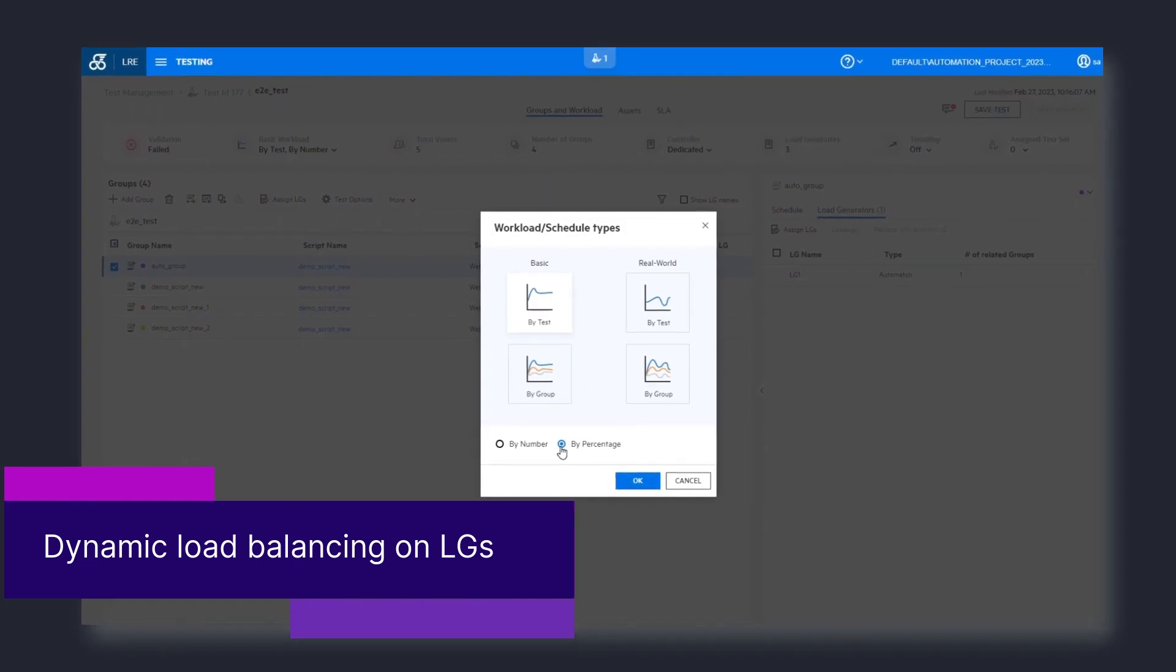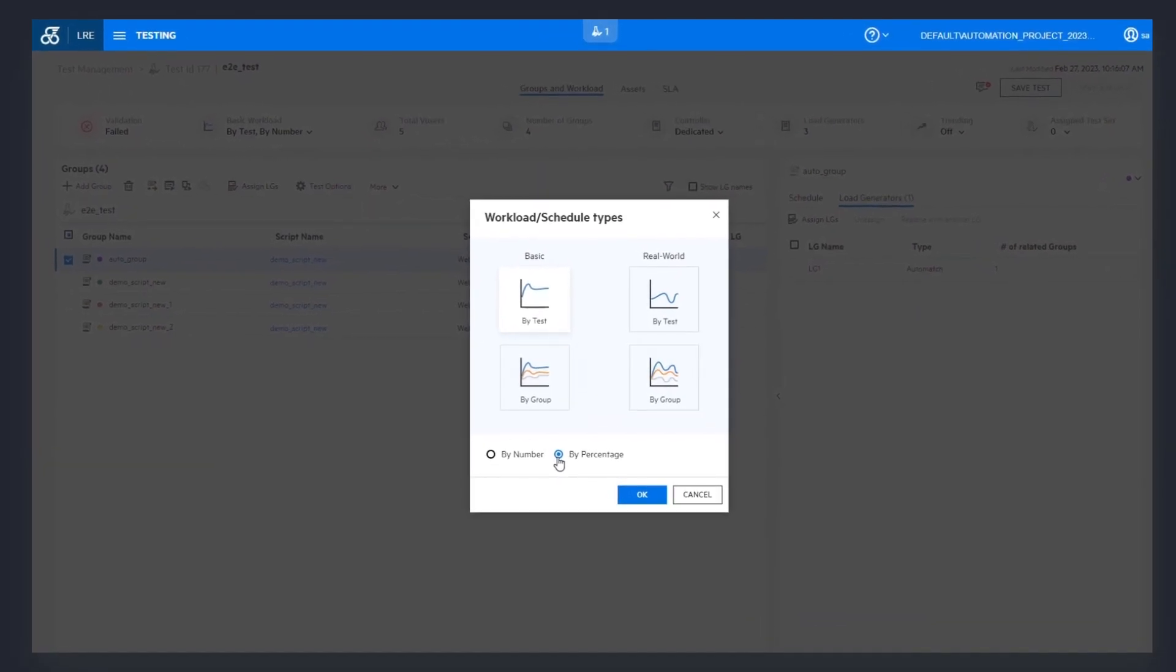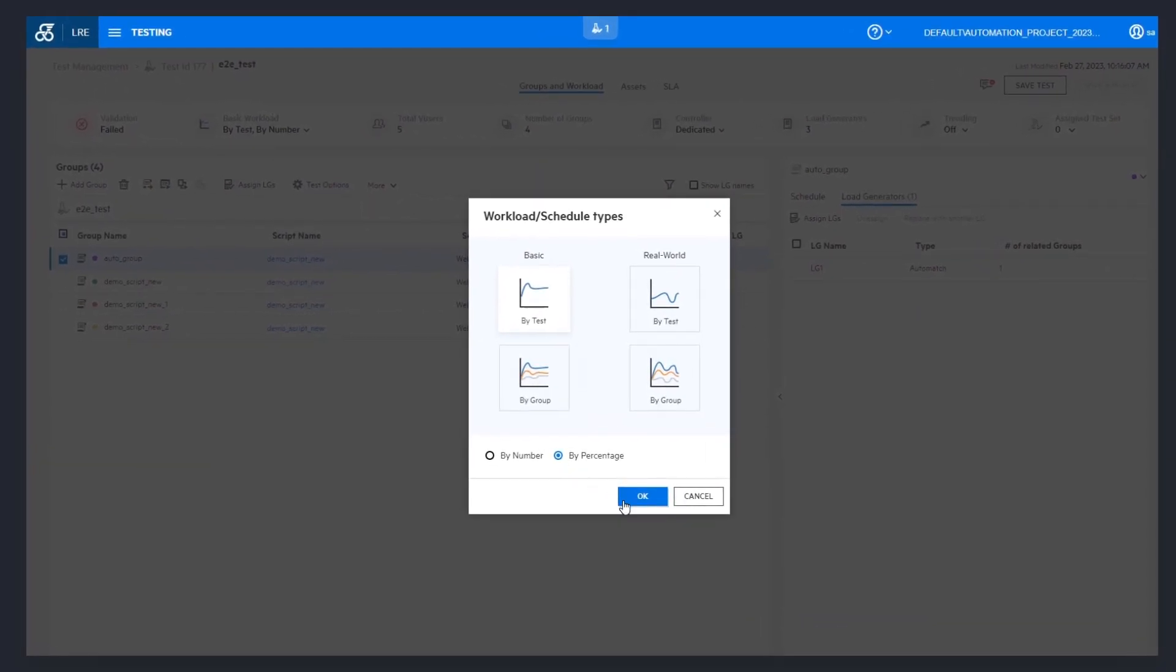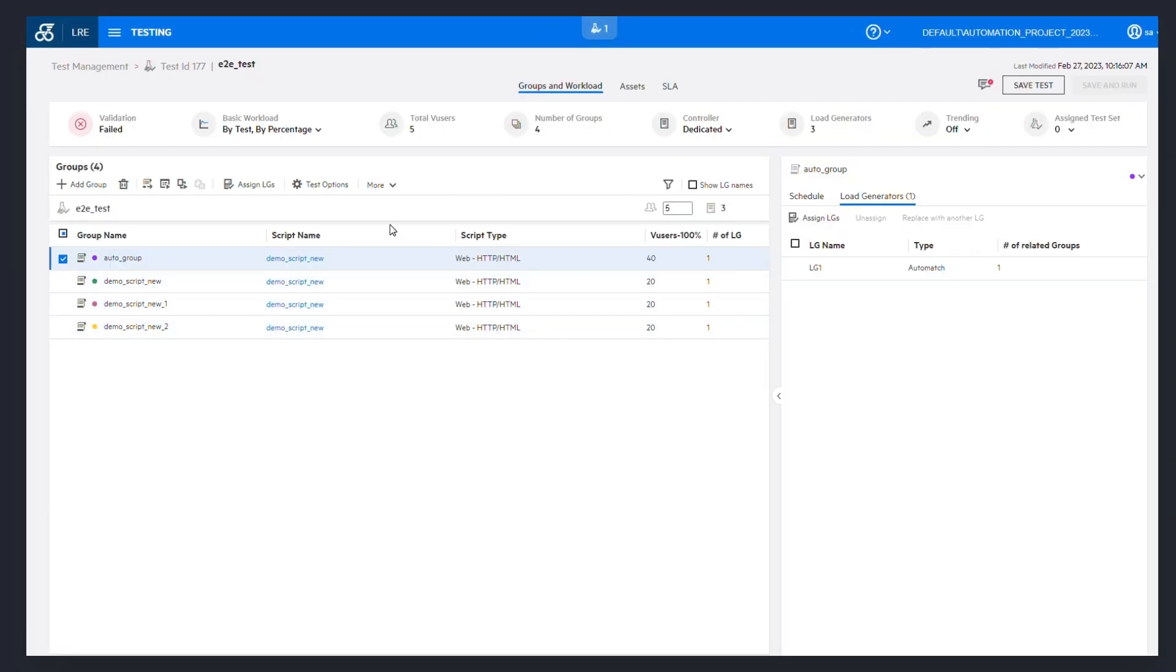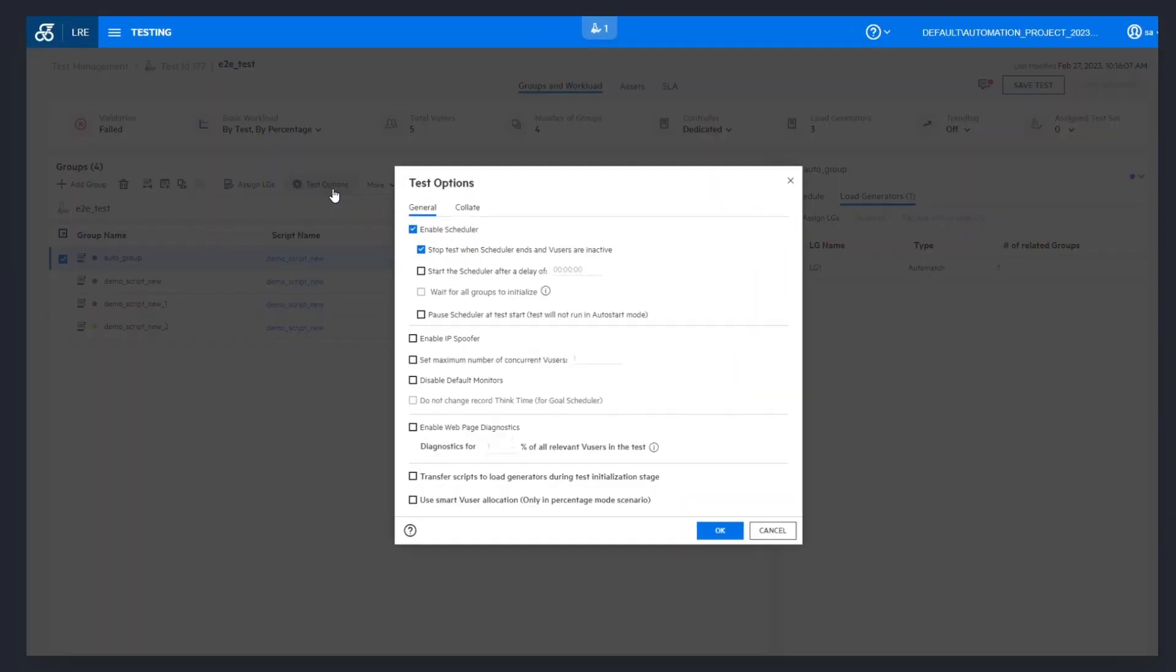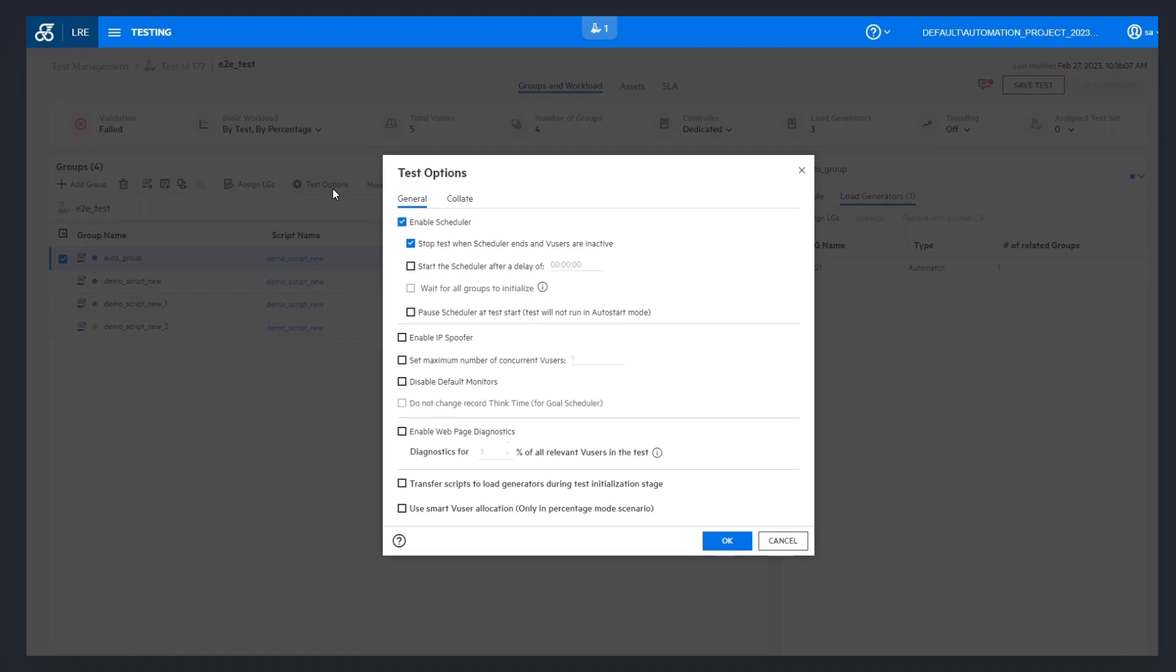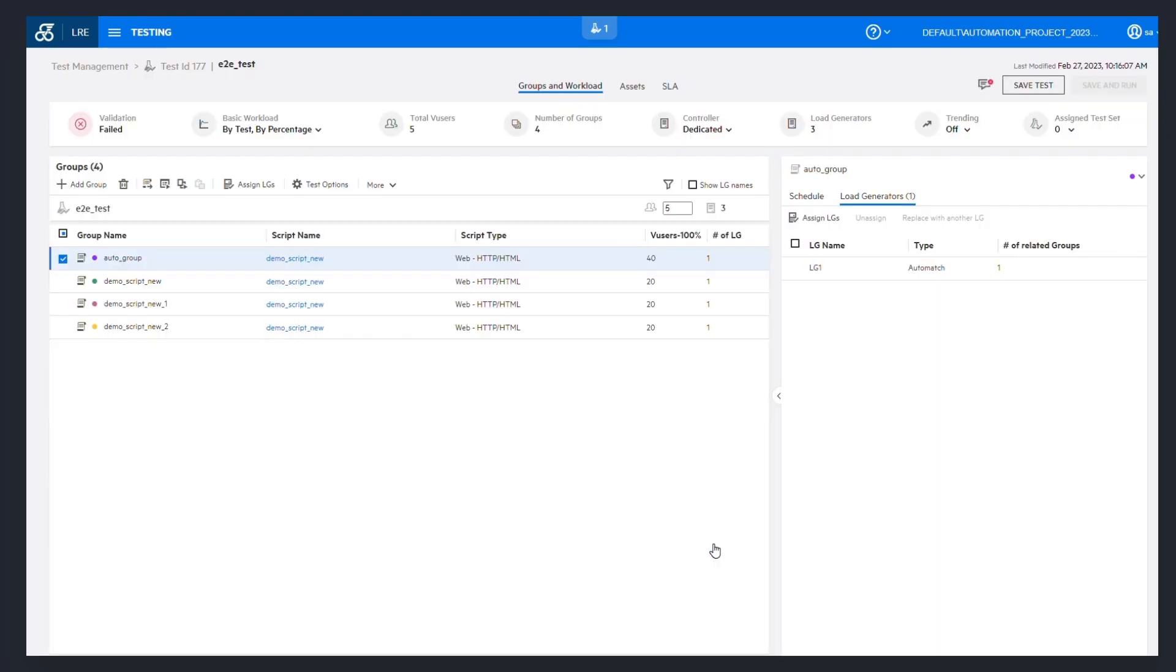When running tests in percentage mode, you can now activate smart v user allocation. This gives better load balancing for Windows load generators based on CPU usage.